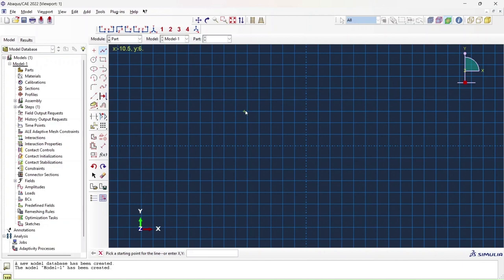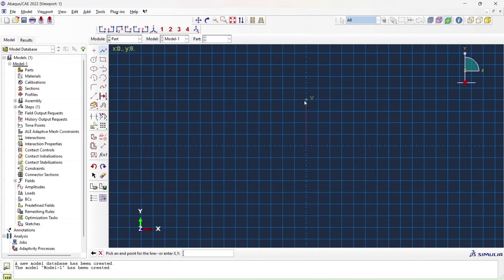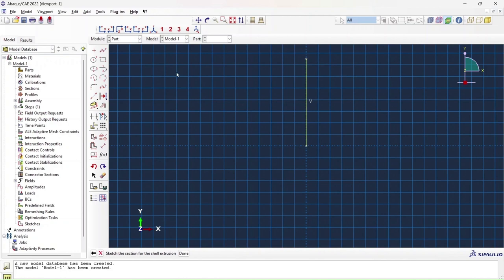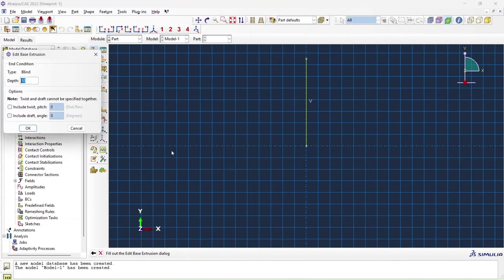The specialty of the shell part is that you do not need to define all three dimensions. The only dimension we're going to define is one of our lengths. I've already placed my cursor and clicked at zero zero, so I'm going to pick the endpoint for my line which is 0,15 since 15 is the height of my element. Next I'm going to sketch the section for shell extrusion. I'm going to click done and give it a depth which is my x distance, which is 15.